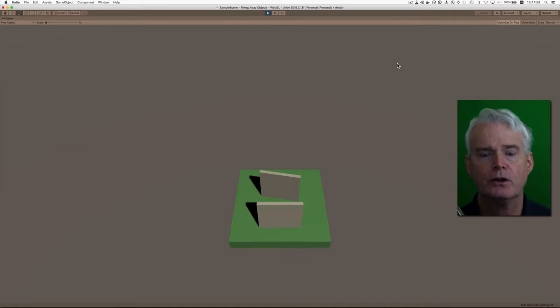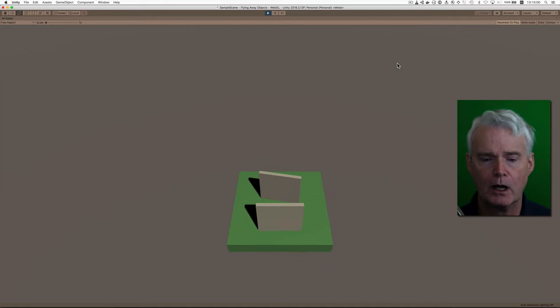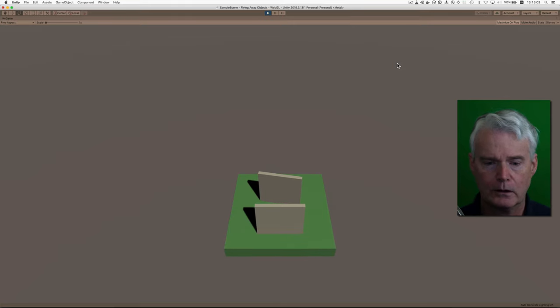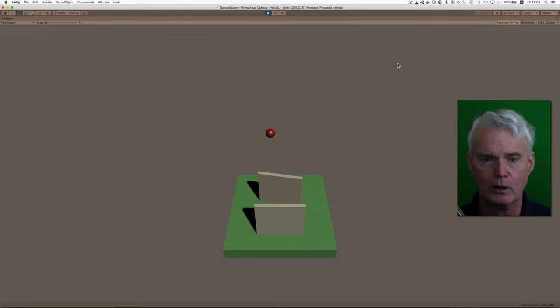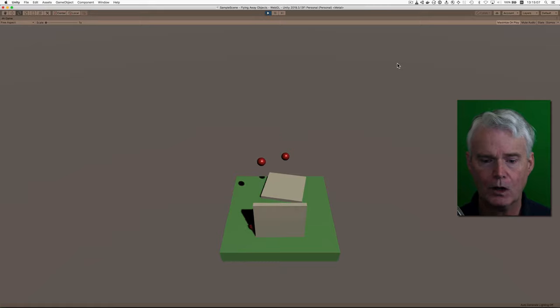I have spheres and cubes that fall out of the sky. They bounce onto this platform. Here they come, knock over those walls.